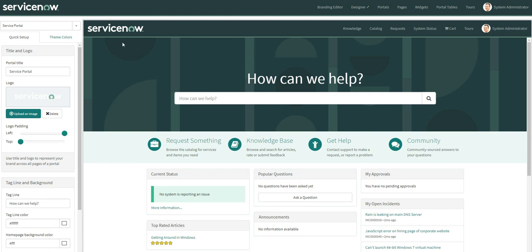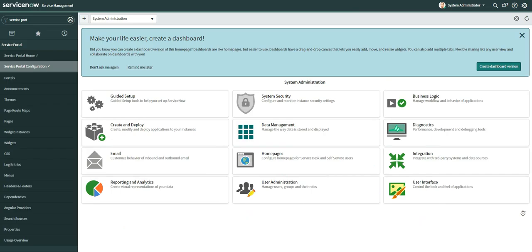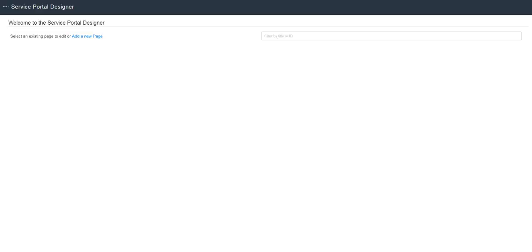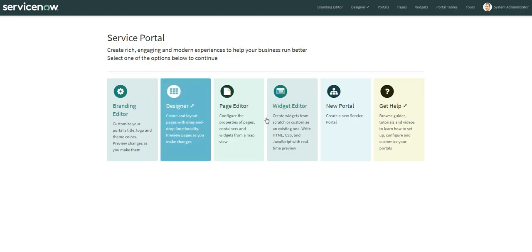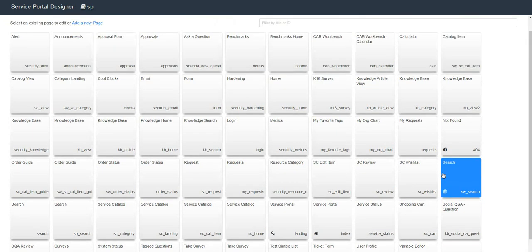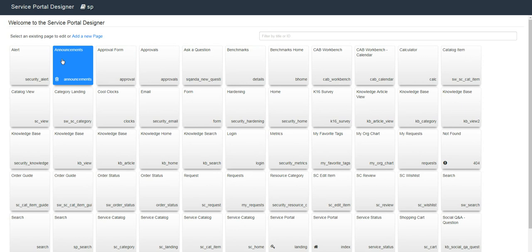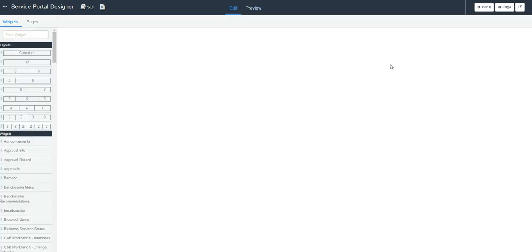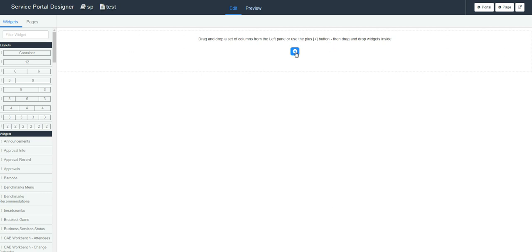Now let's talk about some other things in the SP configuration. We have the Designer, where you can create pages, add content, or modify existing pages. This is the Designer module — you can see it already has a lot of pages which are ServiceNow default pages. You cannot modify those default pages, but you can definitely create a new page. I'll type 'test' for the page name and click Submit to create a new test page.